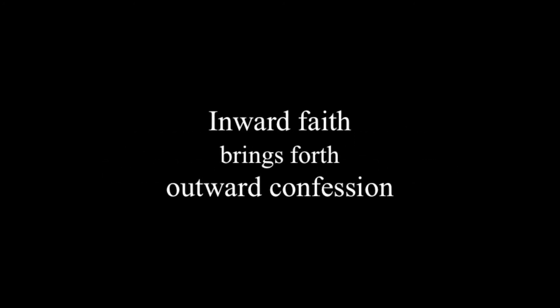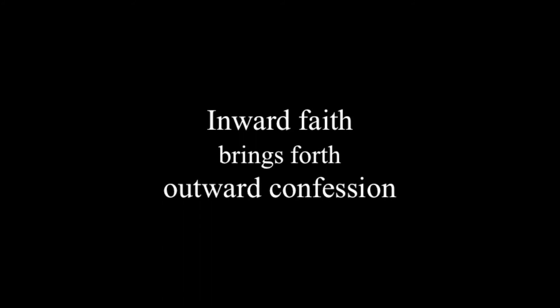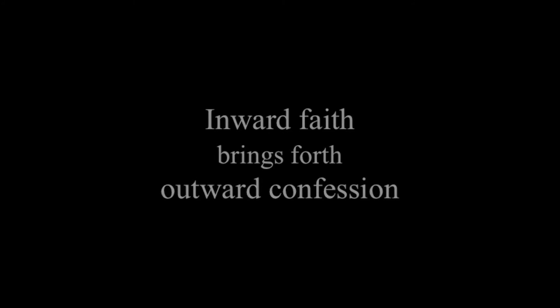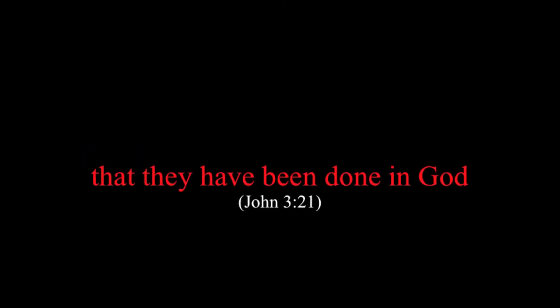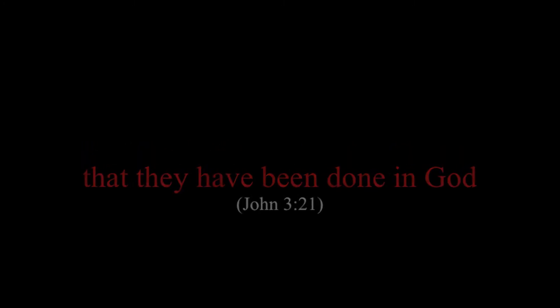Inward faith brings forth outward confession. After a person is born again, they are to go on believing unto greater and greater measure of being filled with more and more life. He who does the truth comes to the light, that his deeds may be clearly seen. They have been done in God.